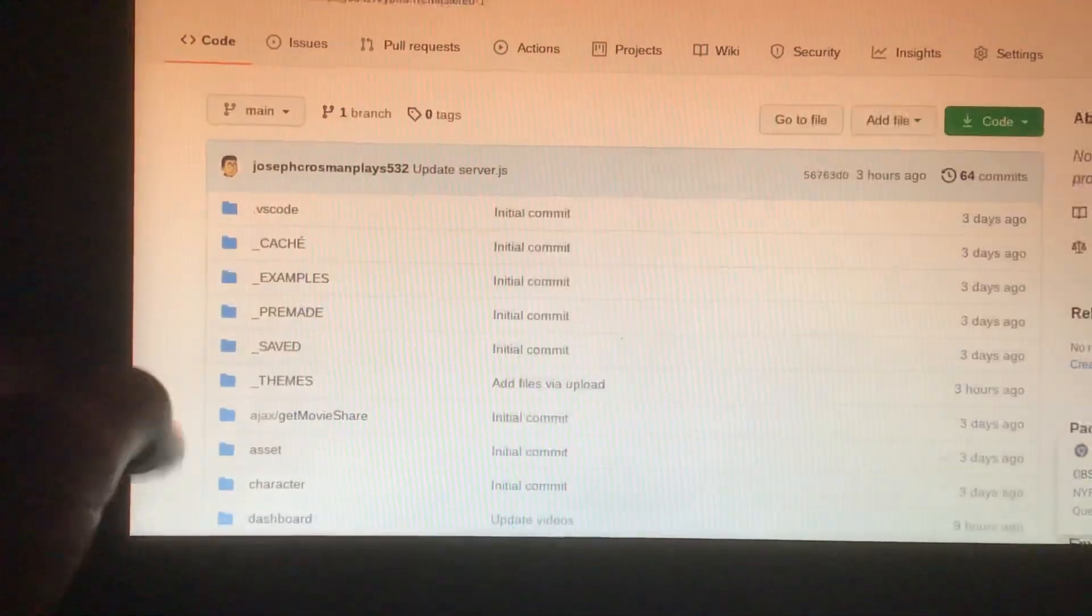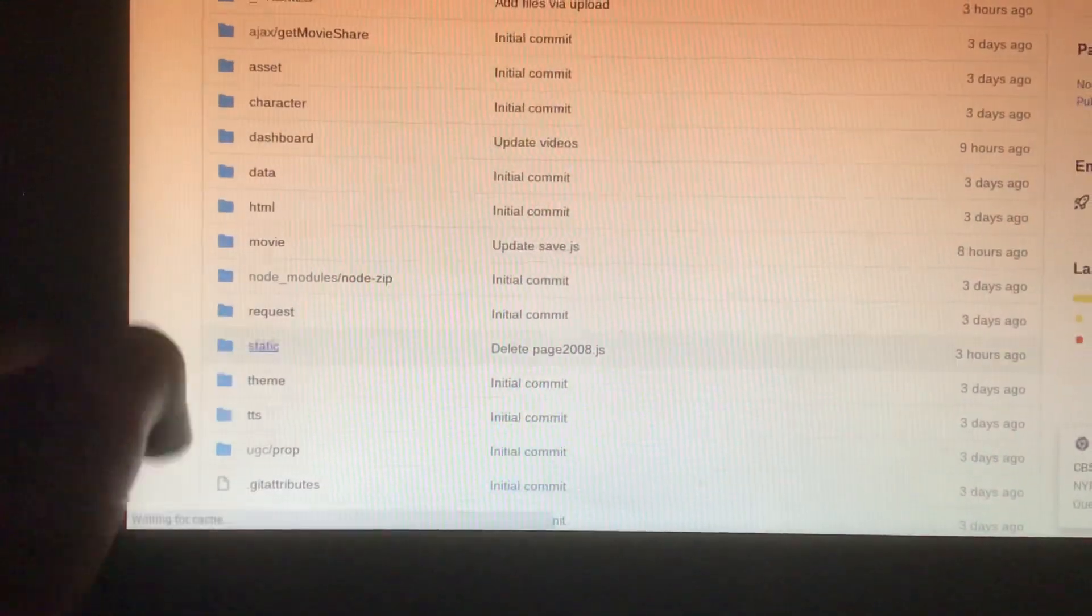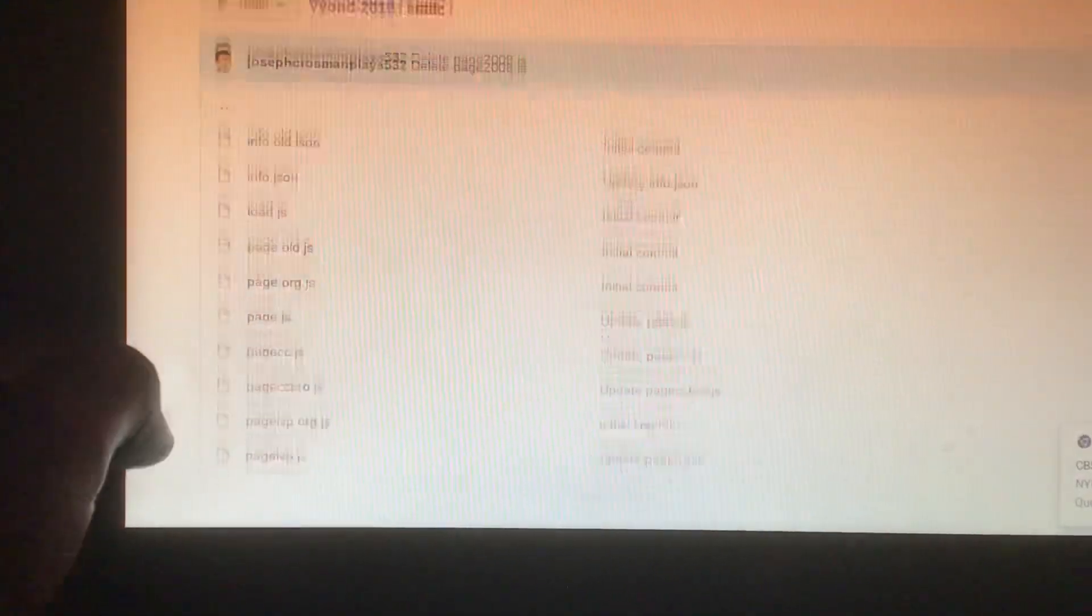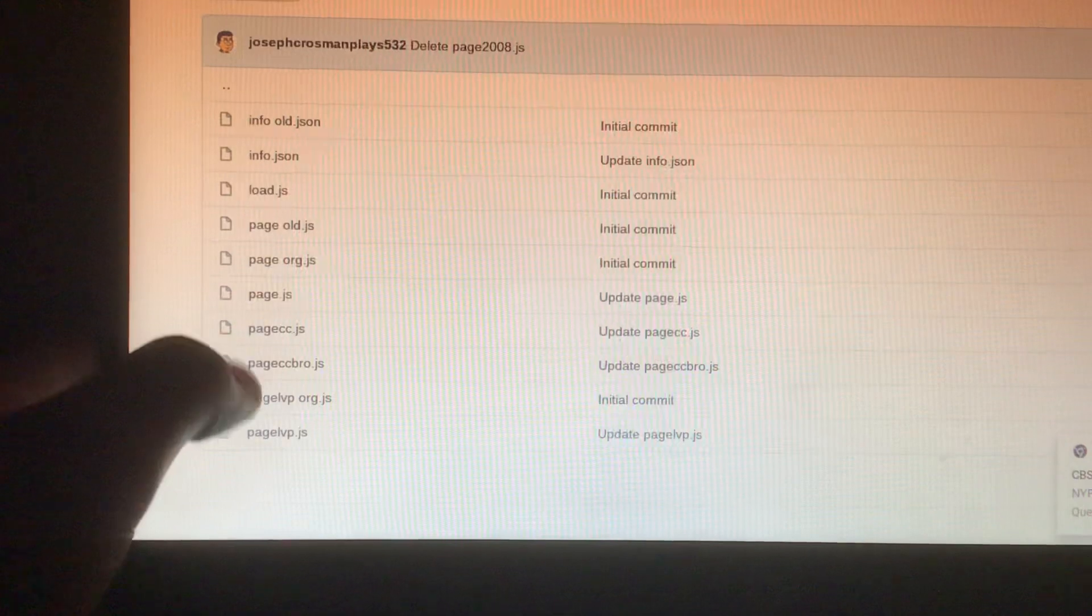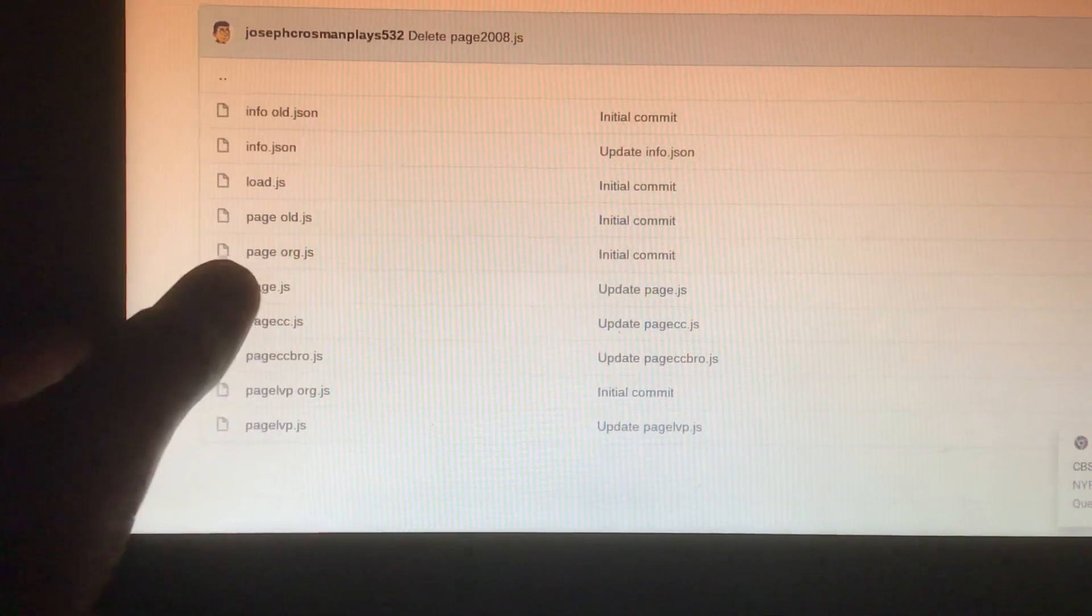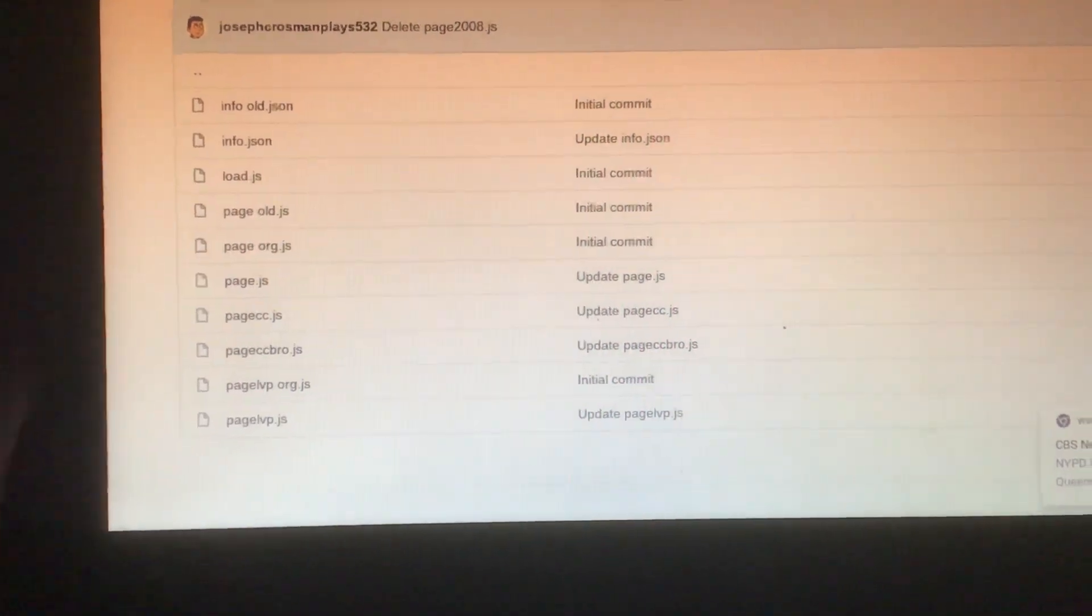And then, next up, what you're going to do is you're going to add page LVP, page CC Bro, page CC, and replace the paste on JS file.